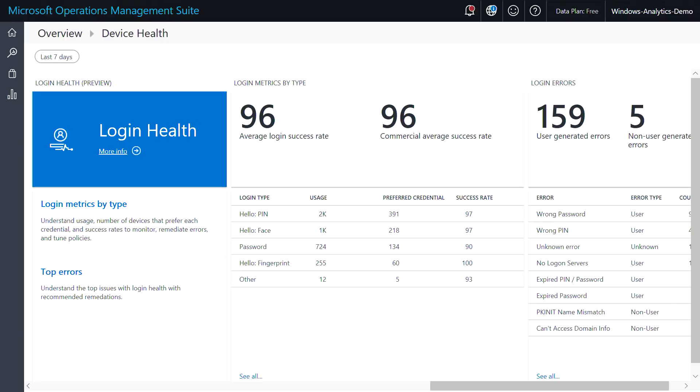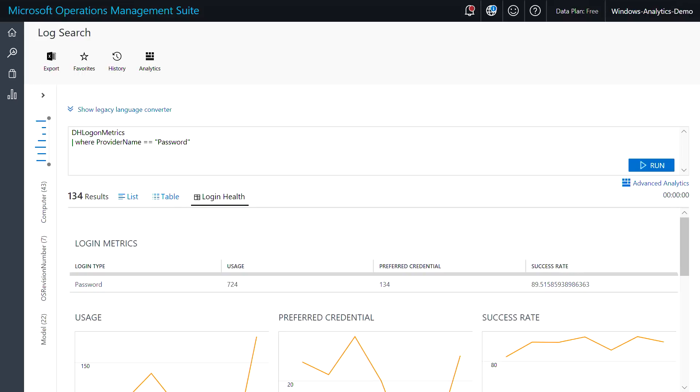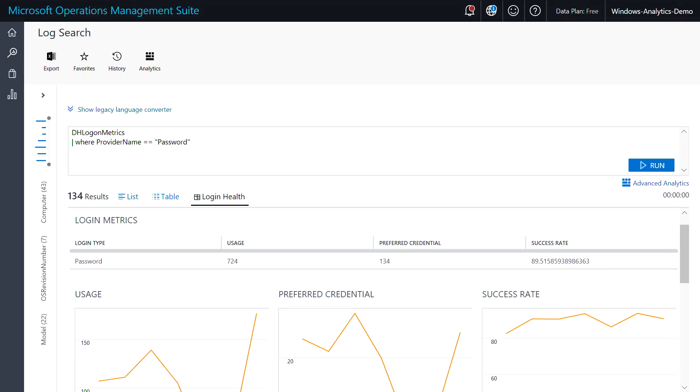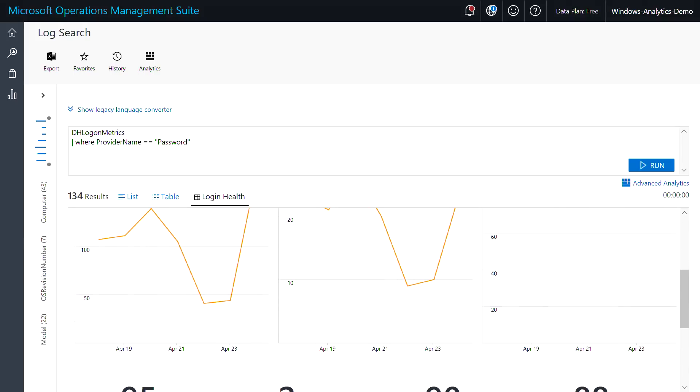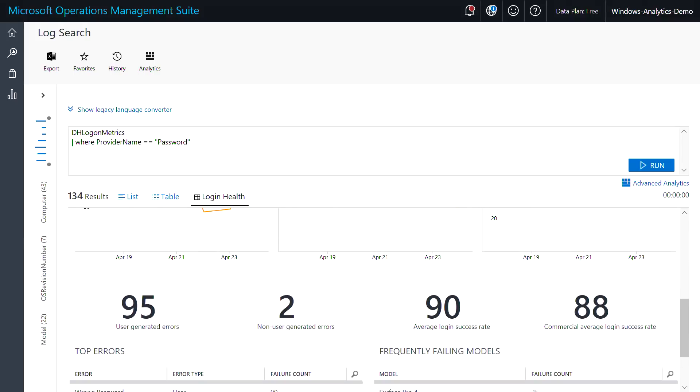For example, as you begin to phase out password logon, you can see if anything is affecting the reliability of Windows Hello logons. If the success rates are low, you can click in to get a deeper analysis and take corrective actions.